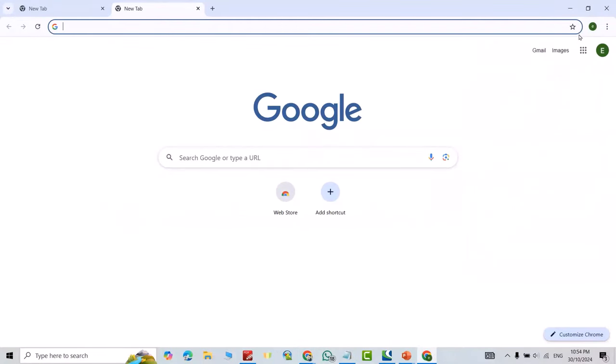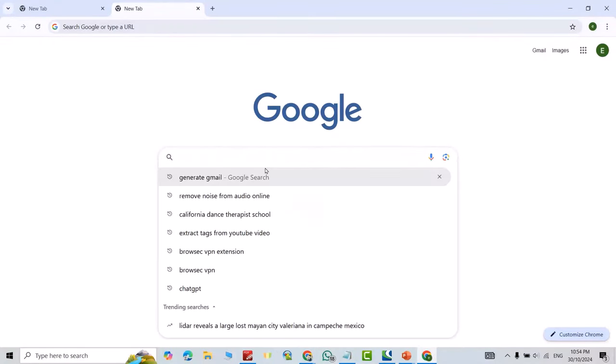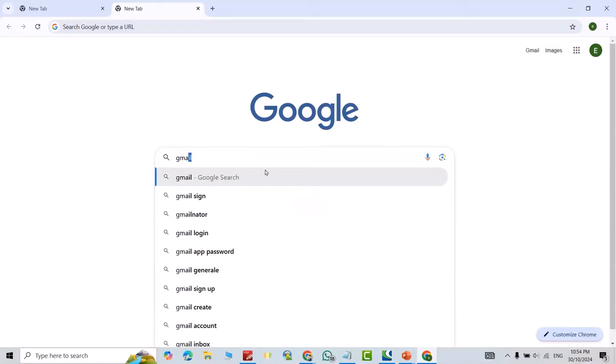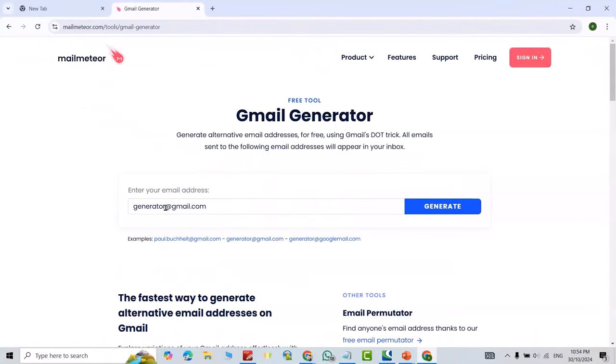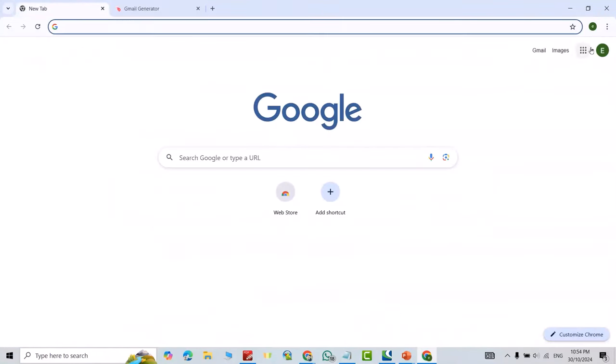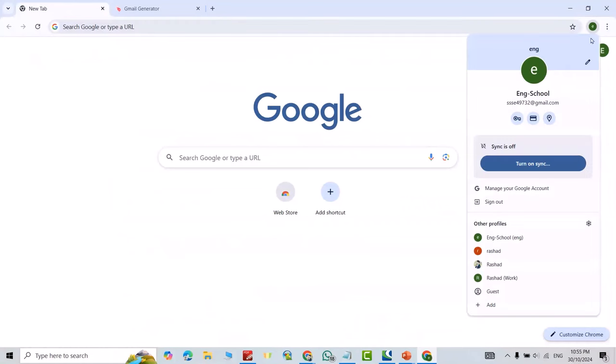Now I've signed in with my Gmail account. Just search for Gmail Generator. I'll put the link in the description. Click it, and then insert your Gmail account. My Gmail is this one - I'll insert this Gmail account.